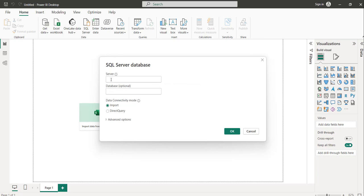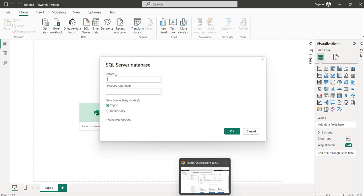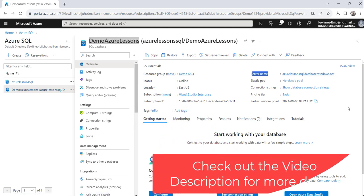Let's navigate to the portal - I showed you this is the server name. Just click on this copy button.